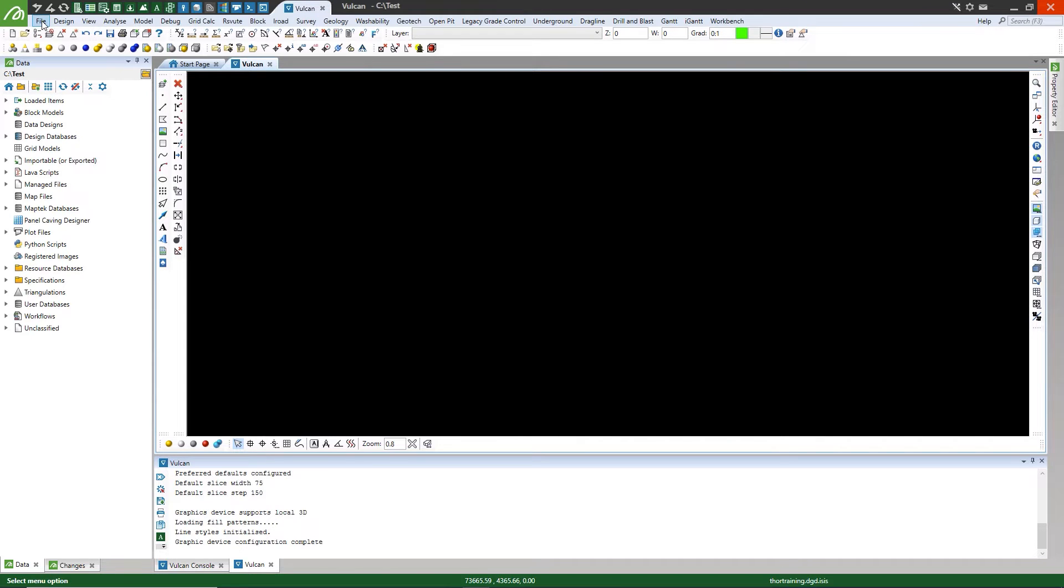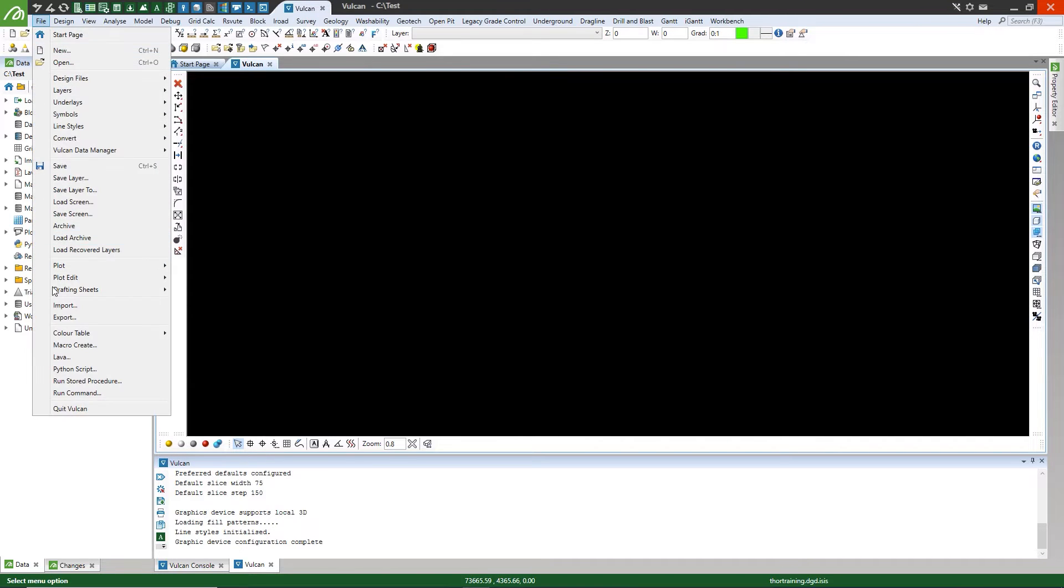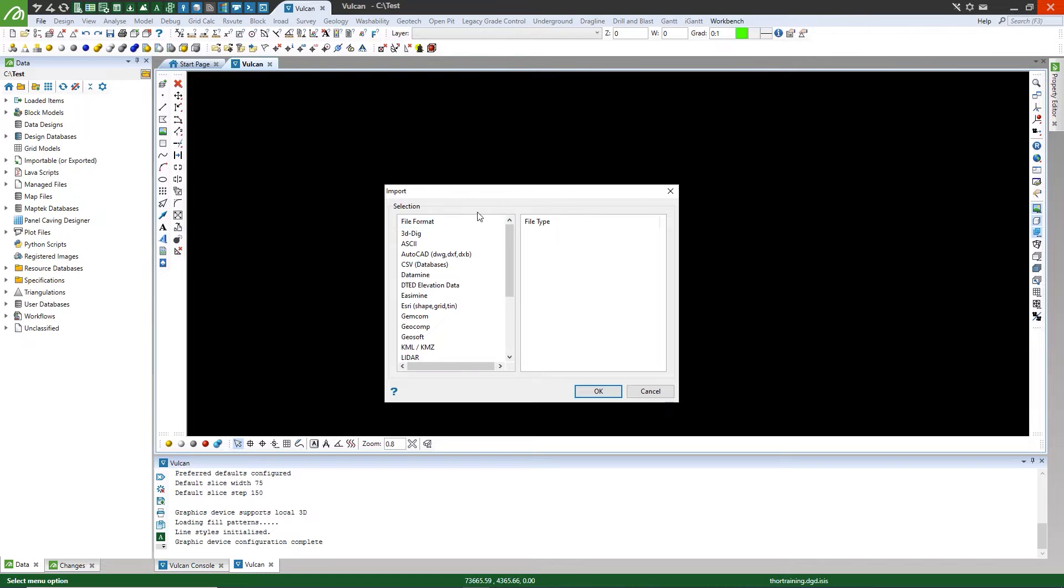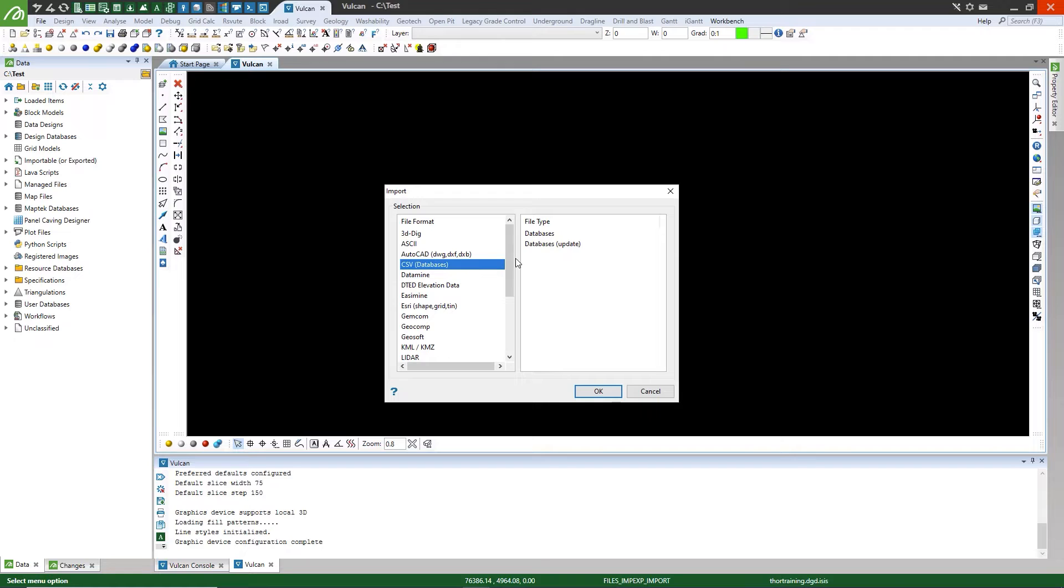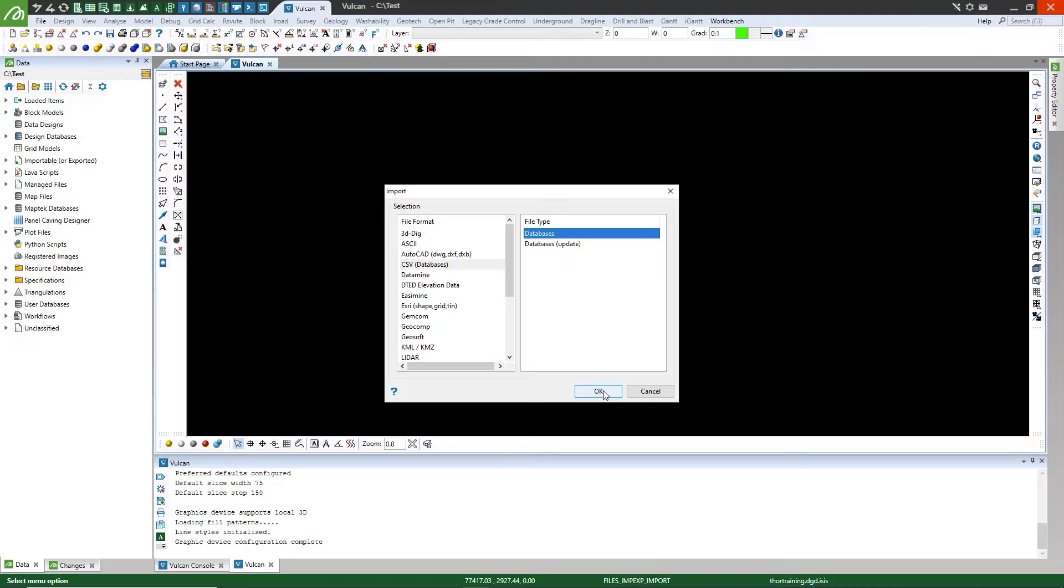Select File, Import, and then select the CSV Databases option, and then the Databases file type. Select OK.